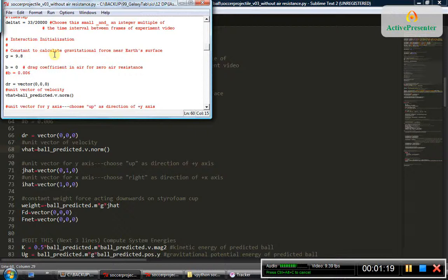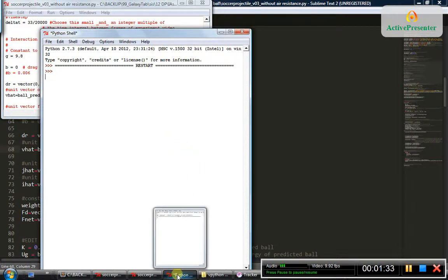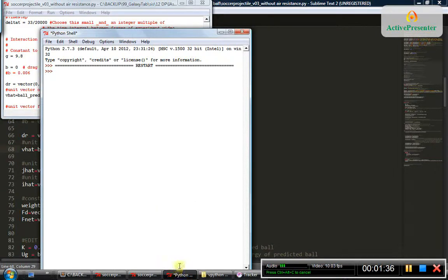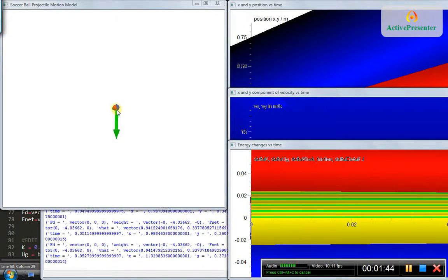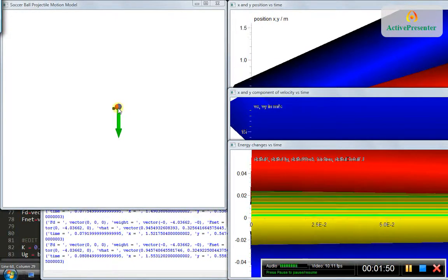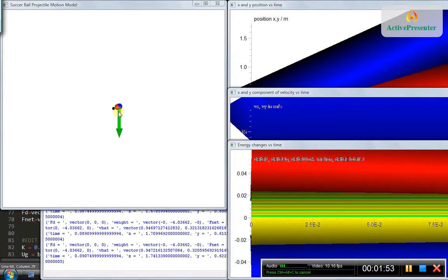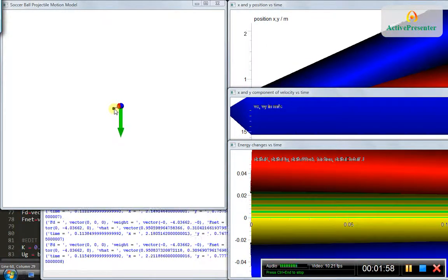So this is the simulation without air resistance. As you can see, the blue ball is the predicted motion of the soccer ball and the red ball is the measured motion of the soccer ball. This black dot represents the origin from where the soccer ball was kicked.